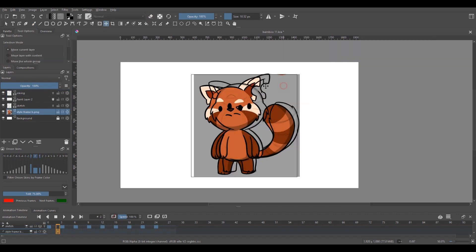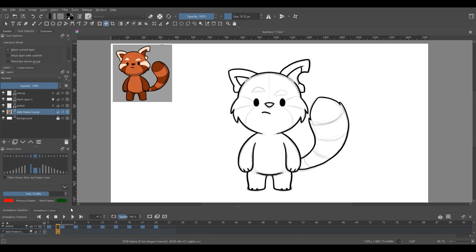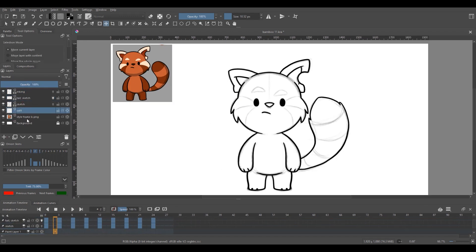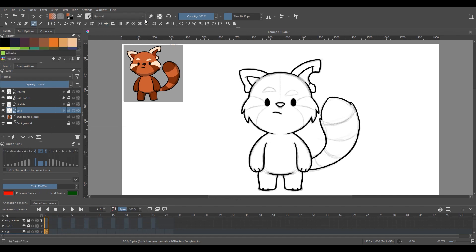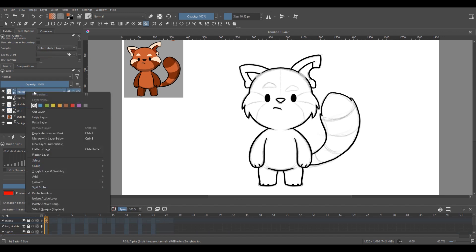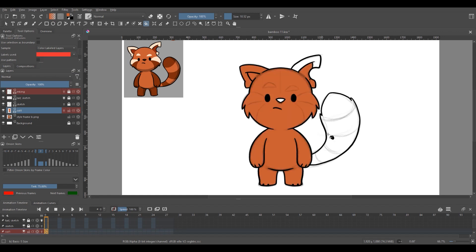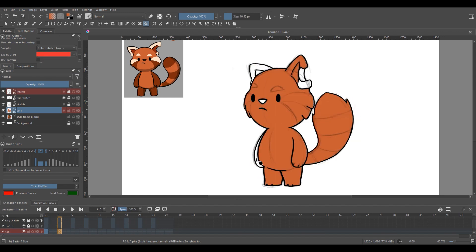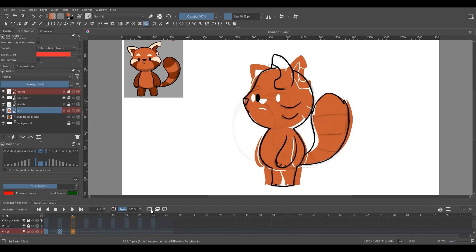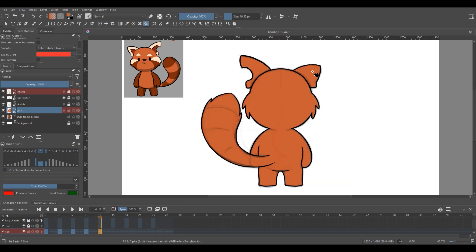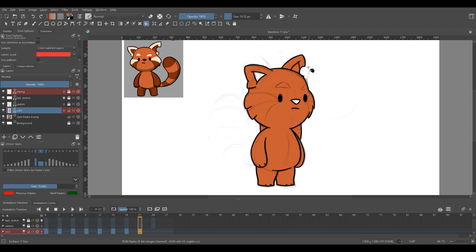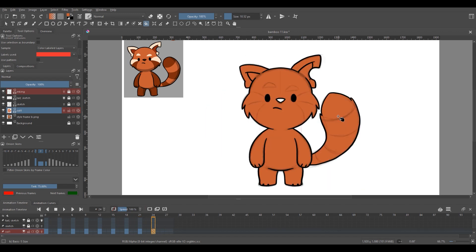Now I'm going to color him using the style frame as a reference to pick colors from. So I'll be creating a new layer under the inking layer, and I'm going over to the paint bucket tool to fill in his base color. And I'm going to head over to its tool settings and set it to sample color labeled layers. And now I'm going to right-click on the inking layer and label it as red, and head back to the tool options and set the label to be used as red. So now it will only sample the inking layer and it will fill within your outline. And now I repeat this for all the other layers as well.